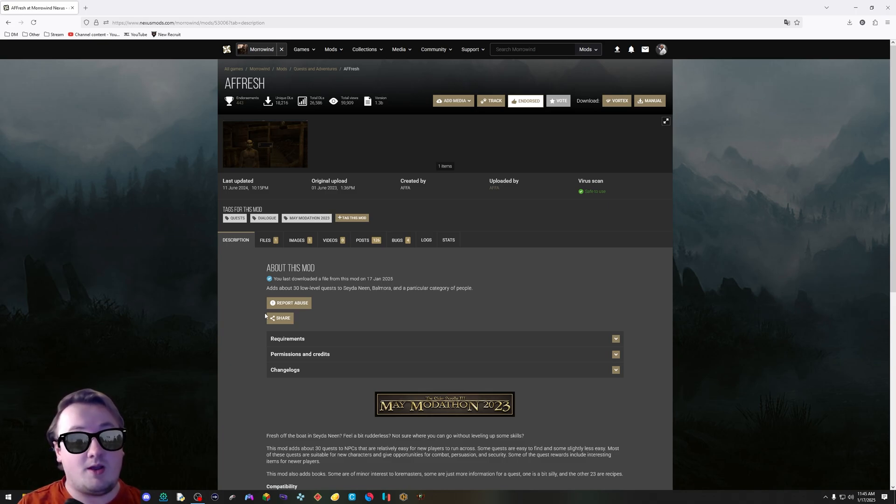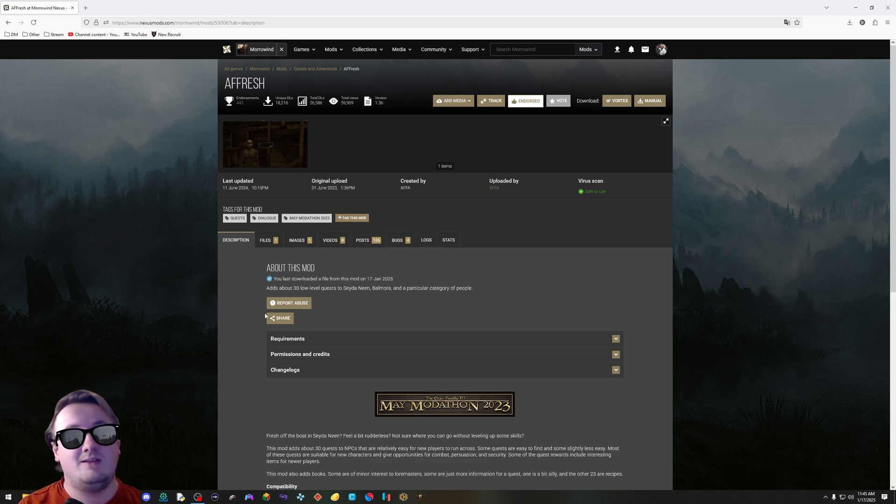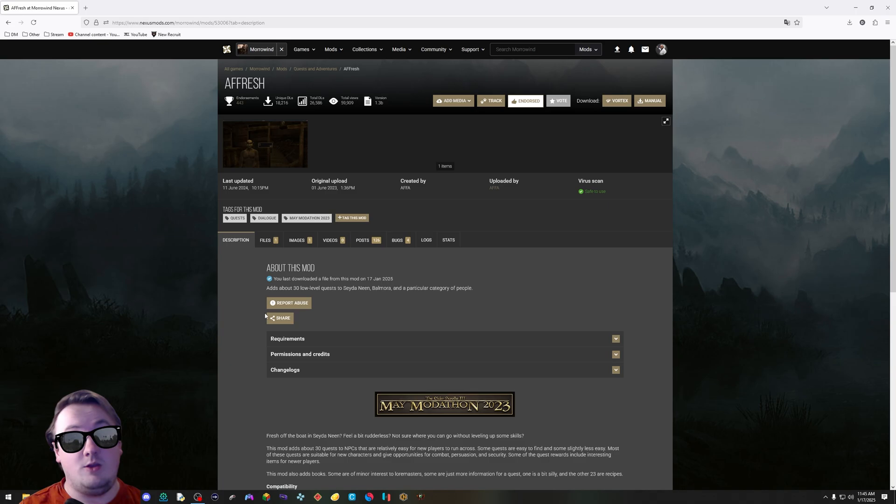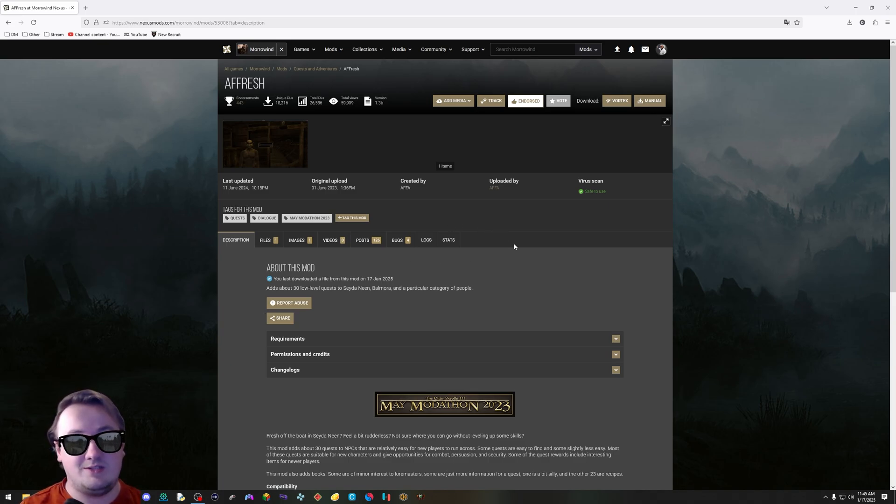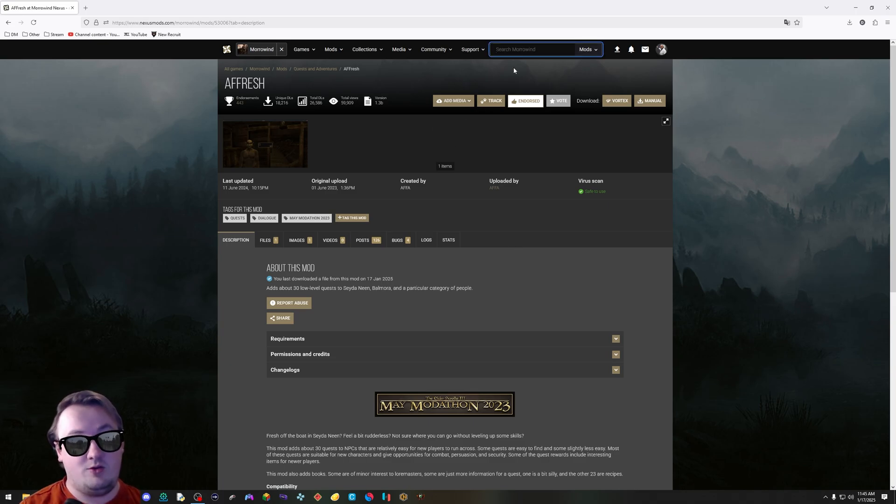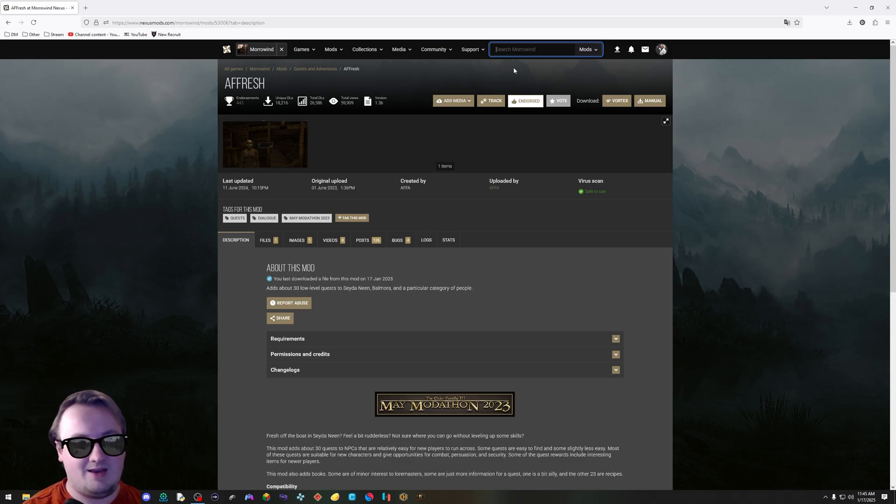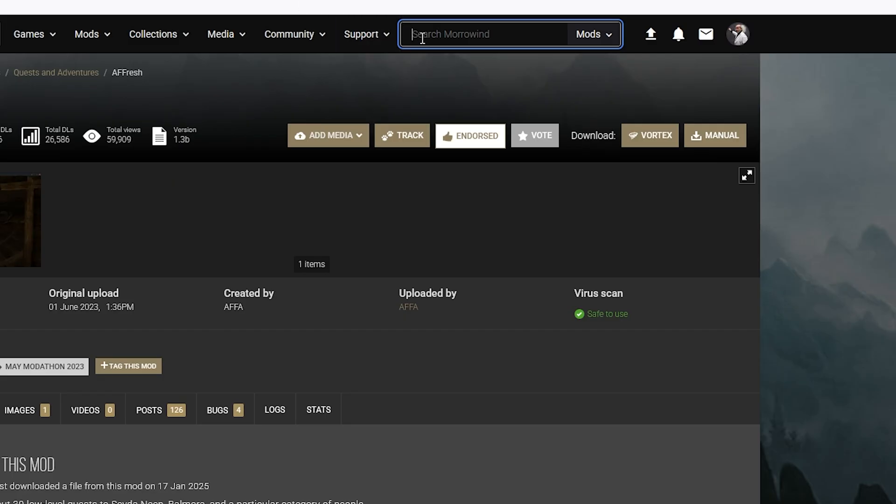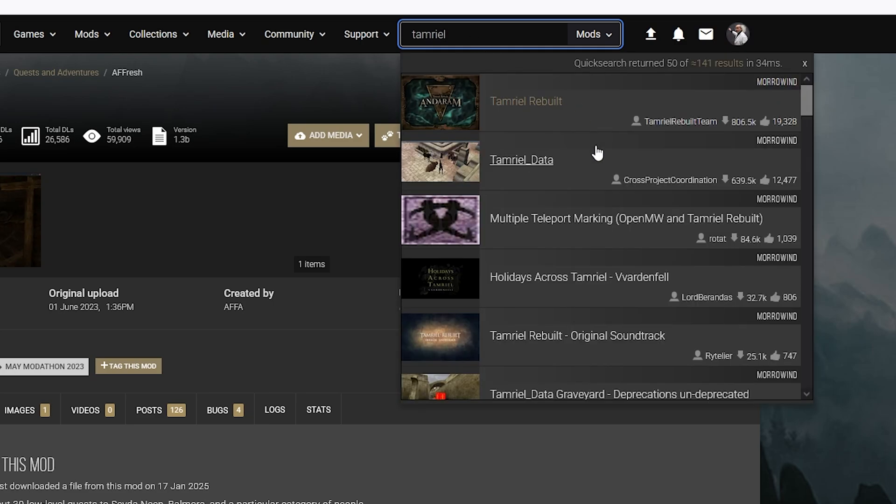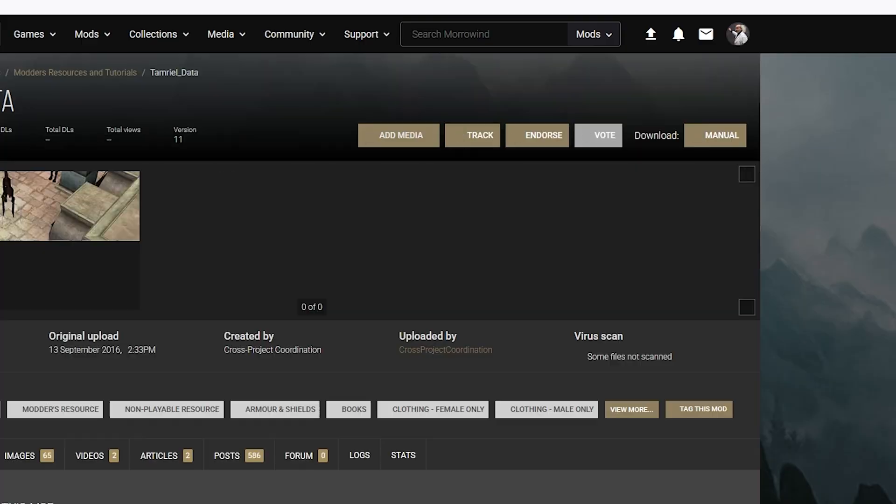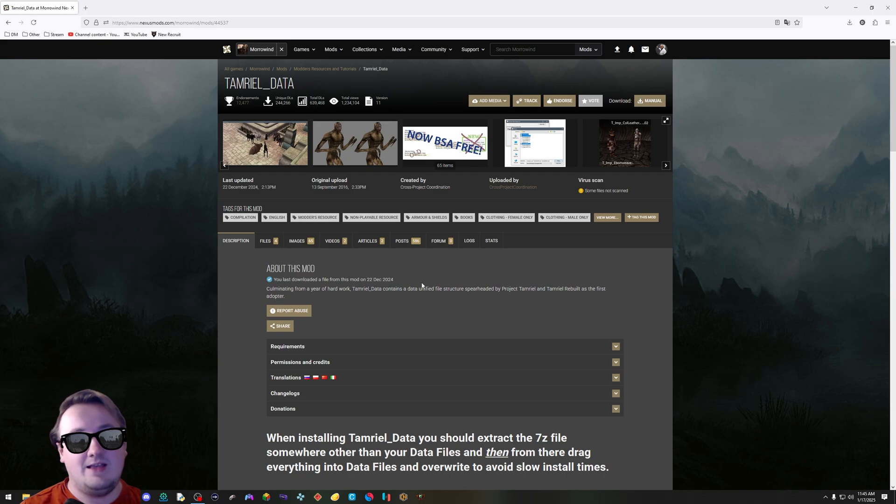If you want more complex mods like Tamriel Rebuilt, Project Cyrodiil, or Skyrim Home of the Nords, you have to do a little bit more. If you're not interested in that, you can stop the video here. But if you do want those mods because you want the extra quests, the extra land, just more content in Morrowind, who doesn't want that? Type into the search bar Tamriel Data. It's the second one right here. Click it.